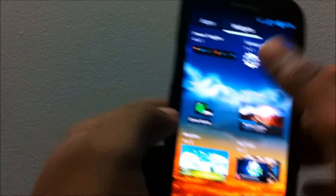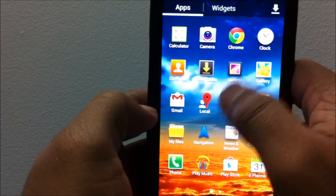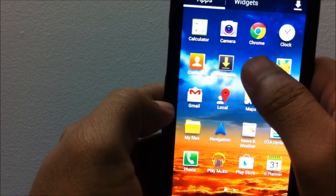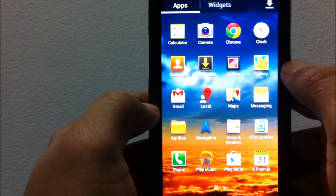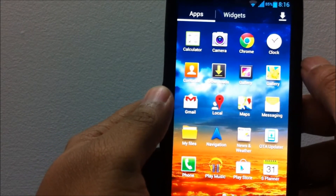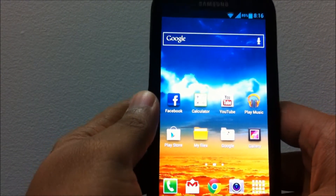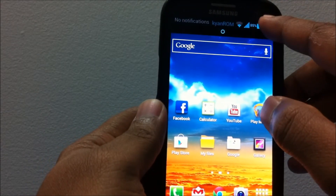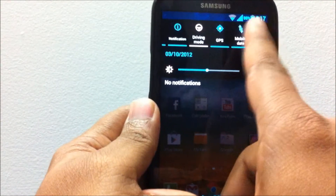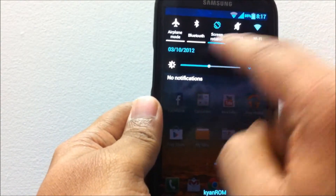This ROM comes with two galleries. The AOSP style gallery is included because this ROM has scrolling wallpaper enabled — if you want a scrolling wallpaper, you need the AOSP style gallery to crop the image properly.